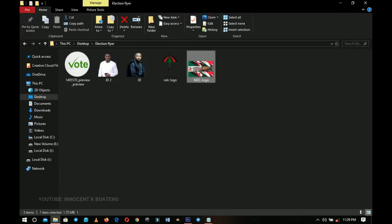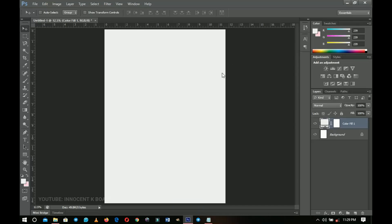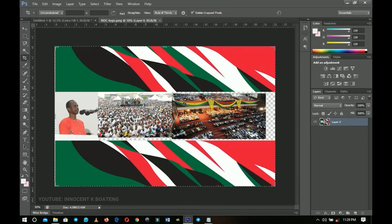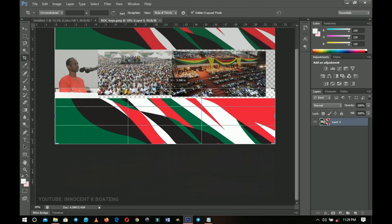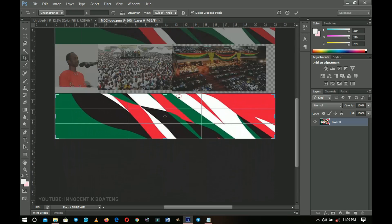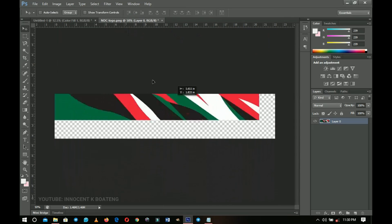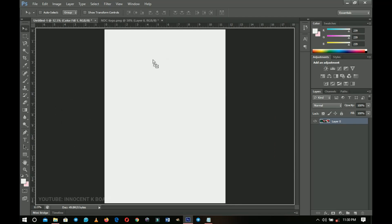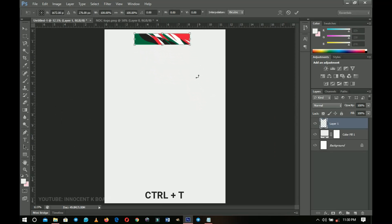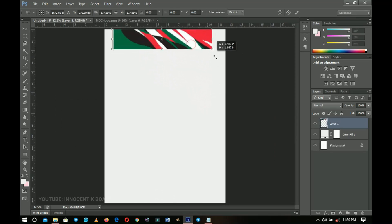Next I'll head over to my resources. I grabbed this particular NDC logo star from the internet, so I'm going to drag and drop it inside Photoshop on a separate document. I'm going to pick my crop tool and crop this one out to this side, then double-click. Once done, I'm going to send it over to the document we're working on and position it on top, pressing Ctrl+T to transform it.